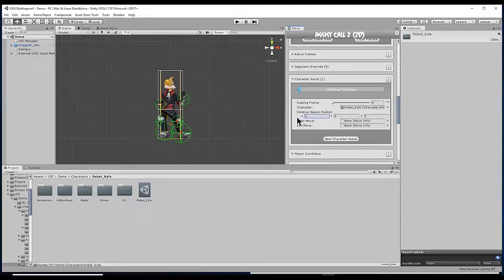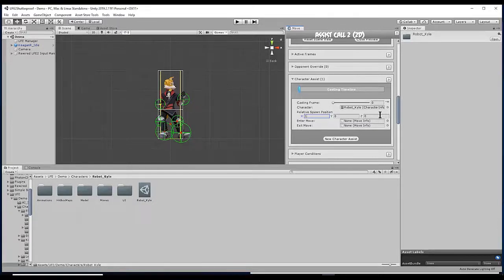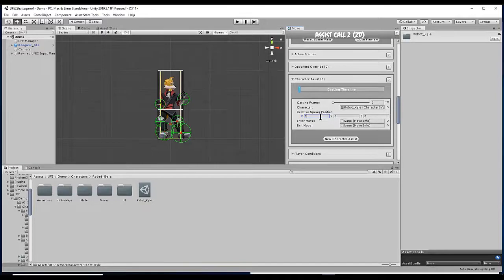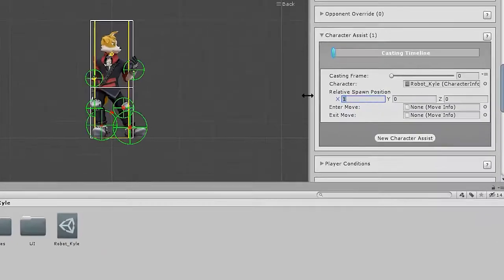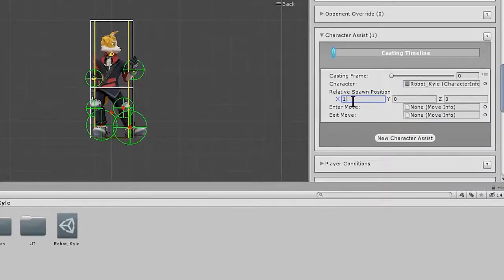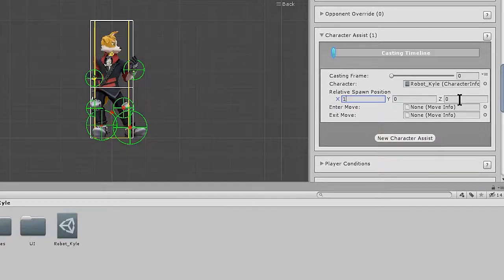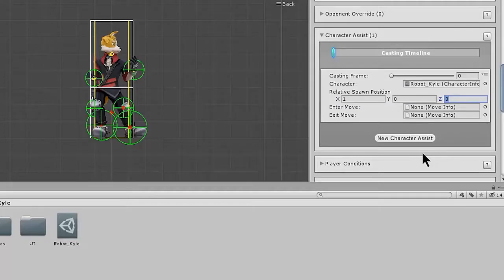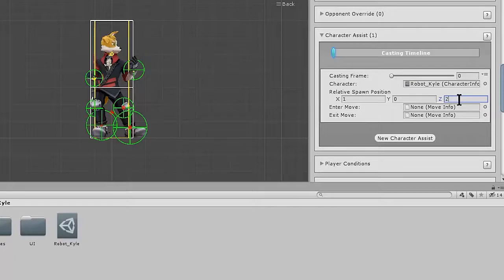Relative spawn position is the position the assist character will appear in relation to your playable character. We want our assist character to spawn a little bit in front of our playable character, so we're going to make that a positive value of 1 for our x-axis. For the z-axis, we want the assist character to appear further from the camera than the playable character. So let's just set that to a positive value of 2.